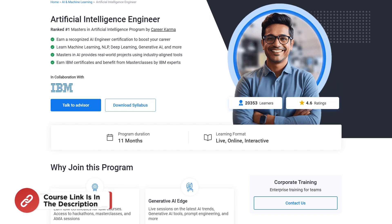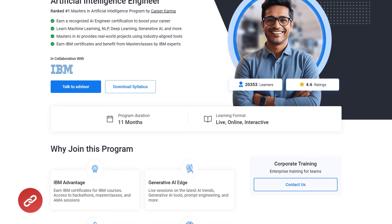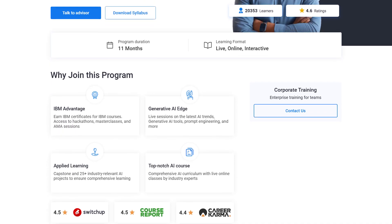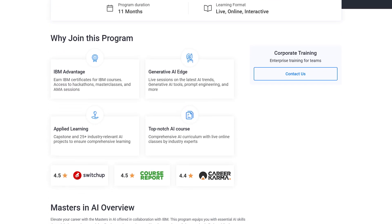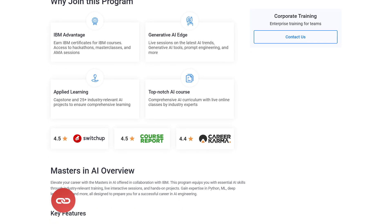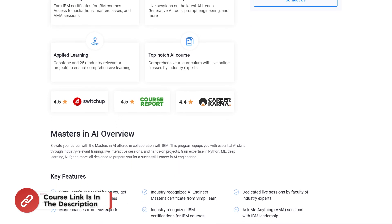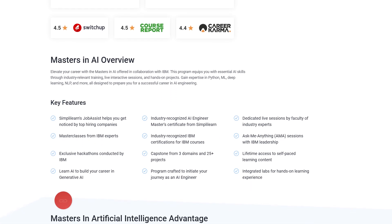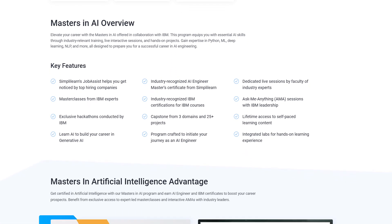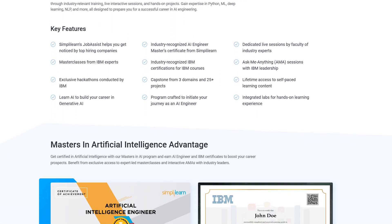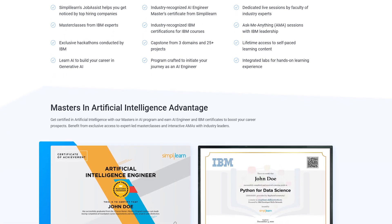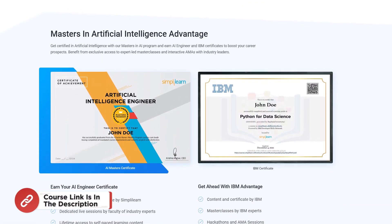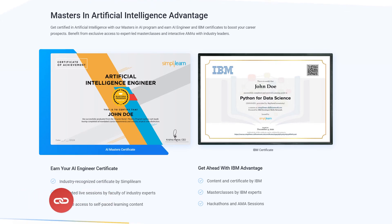Simply Learn has an Artificial Intelligence Engineers Master Program in collaboration with IBM. You can earn a recognized AI Engineer certification to boost your career. You'll learn Machine Learning, NLP, Deep Learning, Generative AI, and many more technologies, master AI through real-world projects, and earn IBM certificates with masterclasses by IBM experts. Hurry up and join — the course link is in the description.